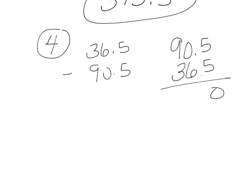And when we subtract, I'm going to borrow over there like that.